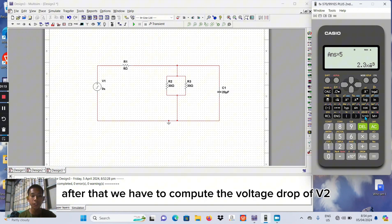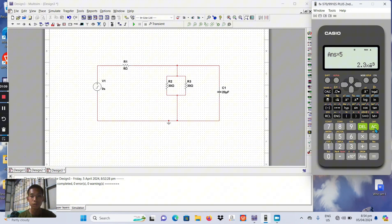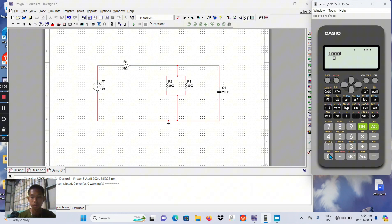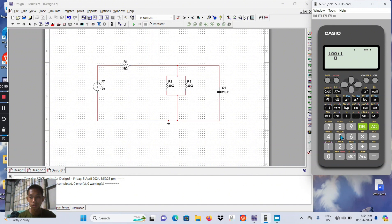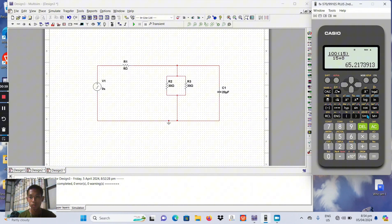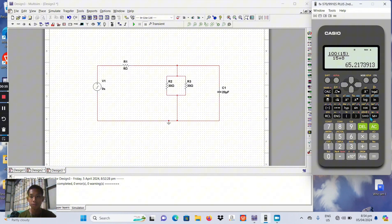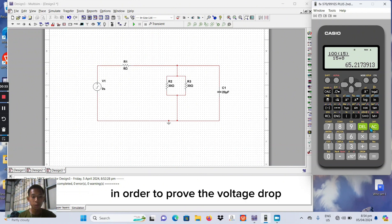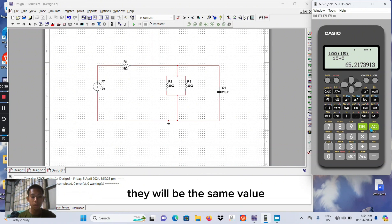After that, we have to compute the voltage drop of V2. And this is the value of voltage V2. In order to prove the voltage drop as we can see in the transient drop they will be the same value.